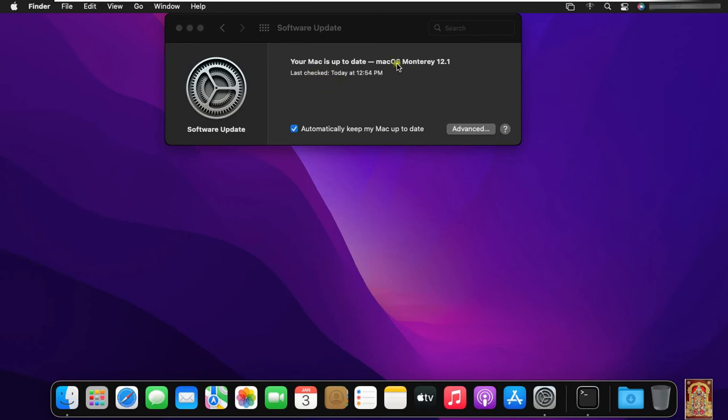As you can see the dialog box, your Mac is up to date, macOS Monterey 12.1. Let's close software update.